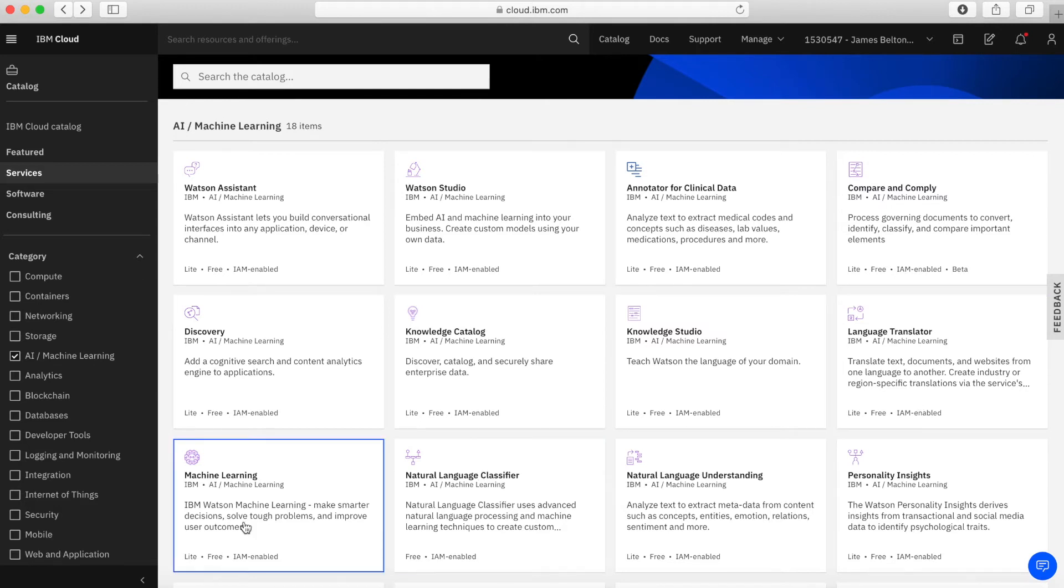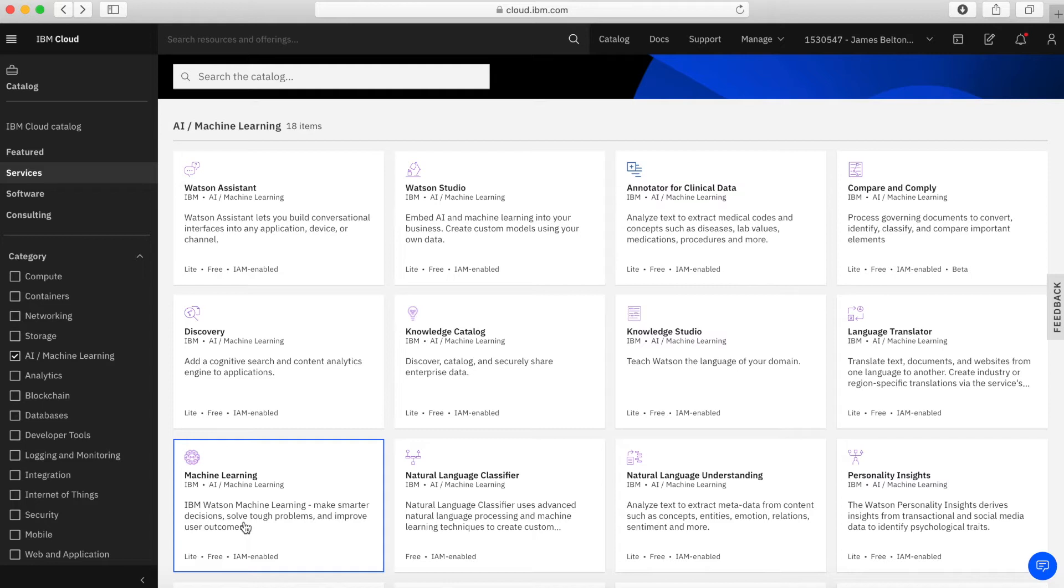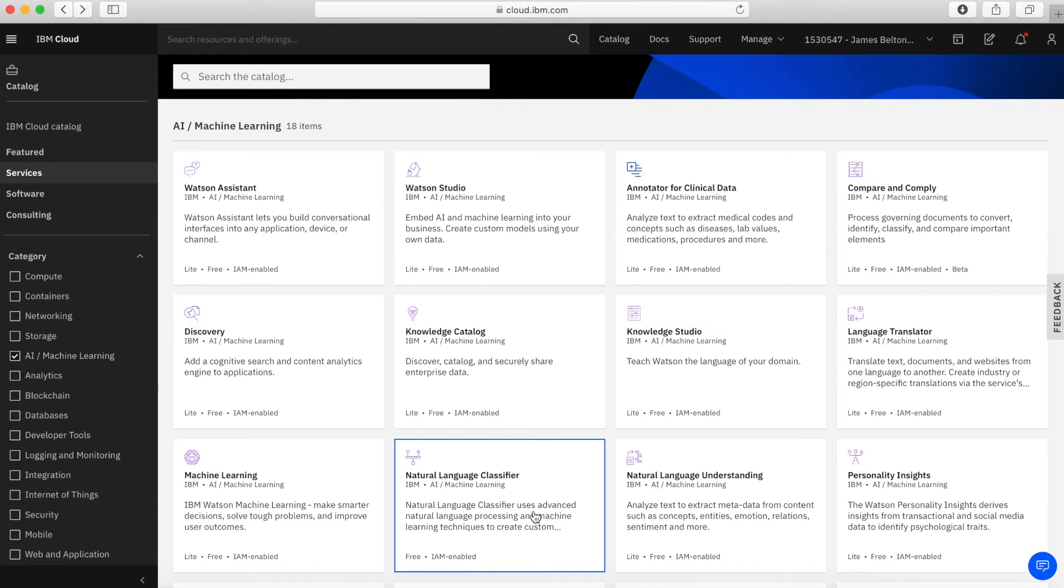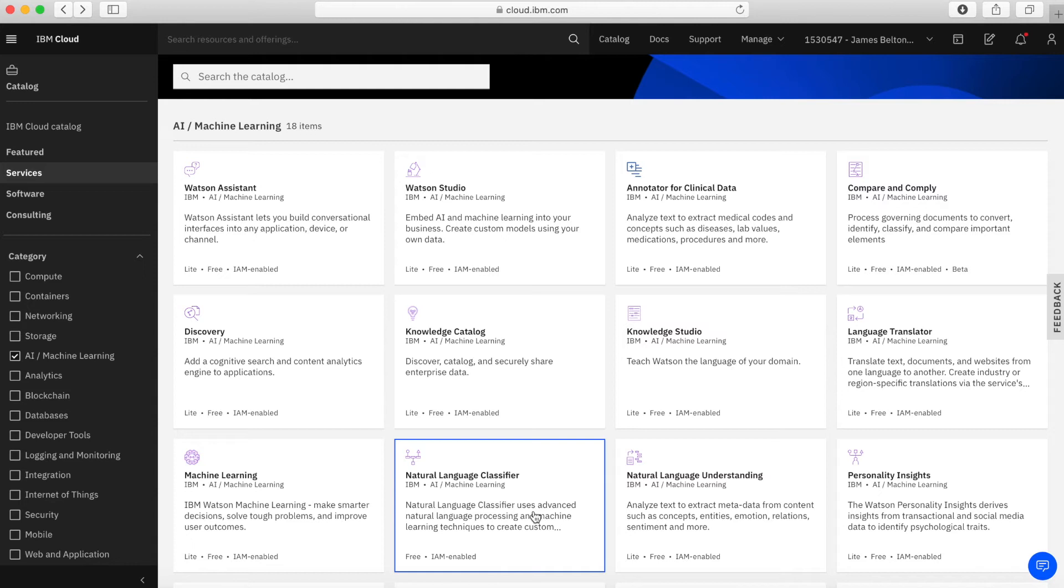Next up we have machine learning. Machine learning is a service that makes it easy for developers and data scientists to effectively work together and integrate predictive capabilities into applications. And then next we have natural language classifier and this actually allows you to process natural language and use machine learning techniques and then assigns custom categories to inputted text. So, for example, if you submit a question the service will then return keys to the best matching answers or next actions for your application.